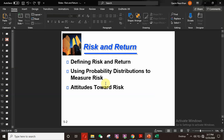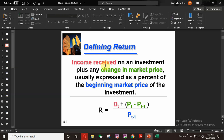Here is the definition of return. Return is basically the income received on an investment plus any change in market price, usually expressed as a percent of the beginning market price of the investment.